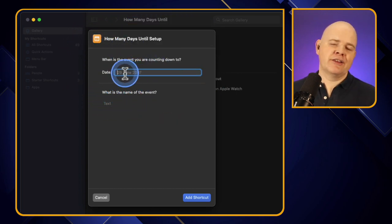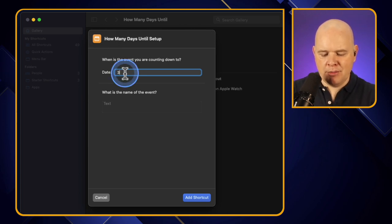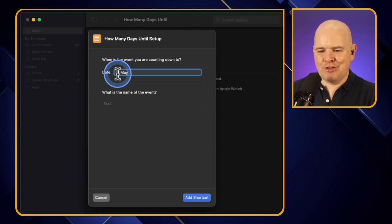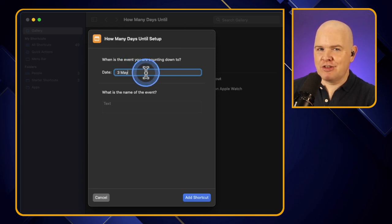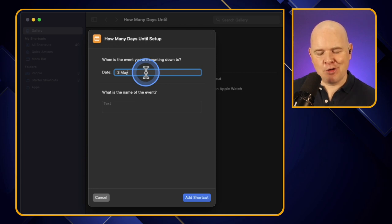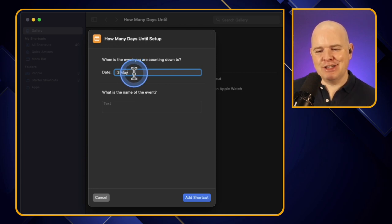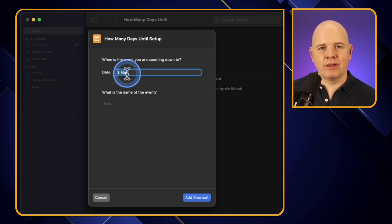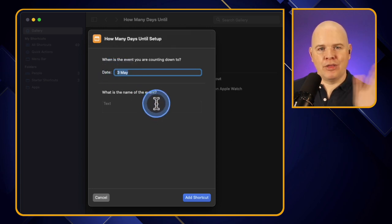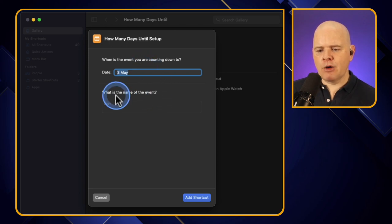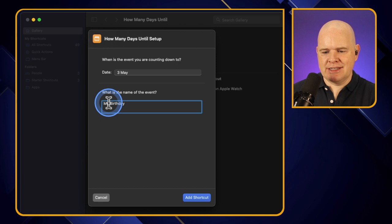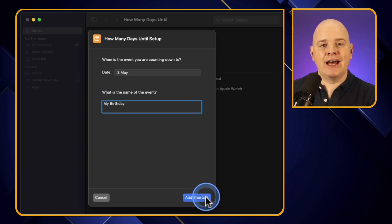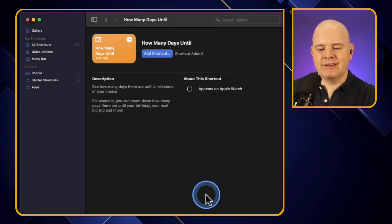I'll pick a totally arbitrary day - the 3rd of May happens to be my birthday, so I'm just going to type '3 May'. I could put a specific year if I wanted to count down to my 50th or 60th, but if you just leave it as the day and month it will count down to that date every year. The name of the event is 'my birthday', so I'll type that in and click 'Add Shortcut' - that's it, the shortcut is set up.